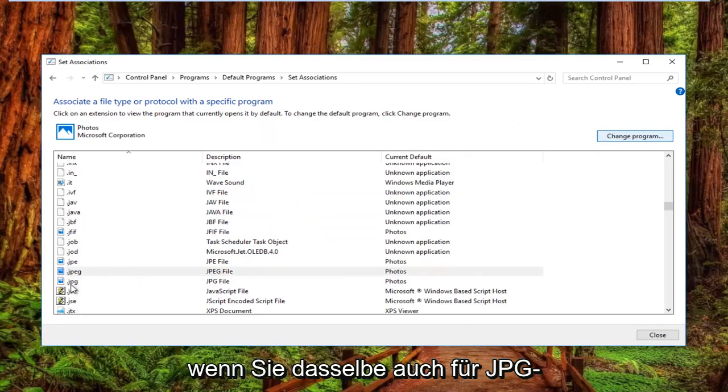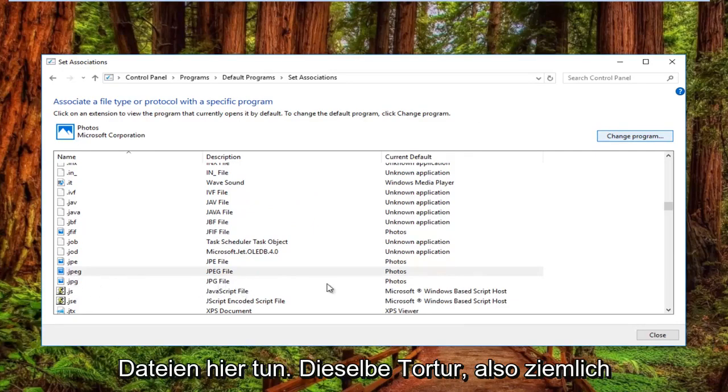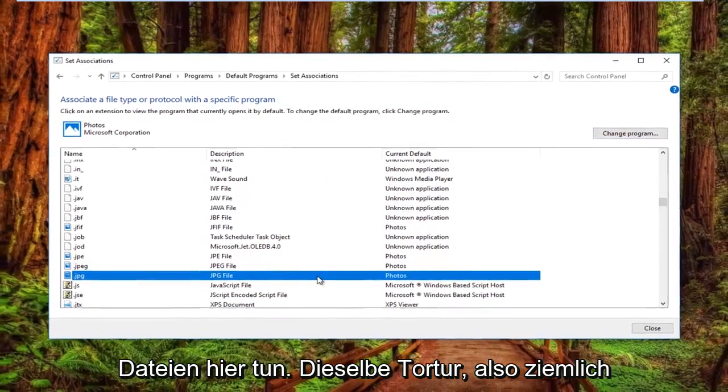You can also do the same for JPG files right here — same process.